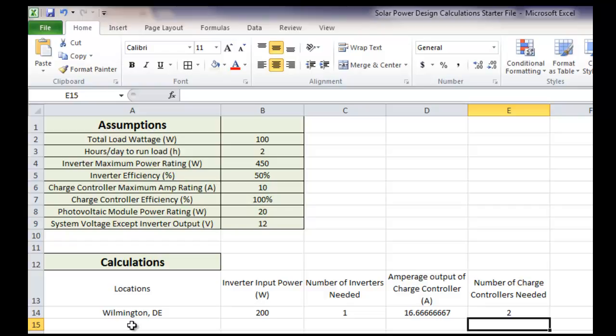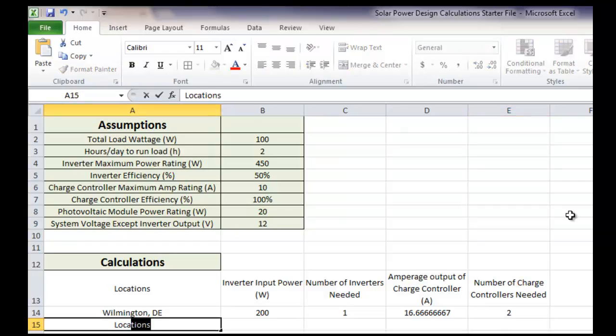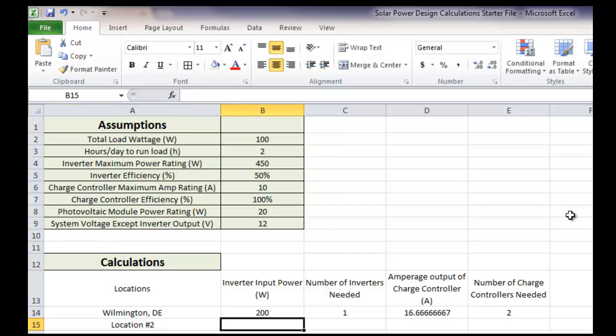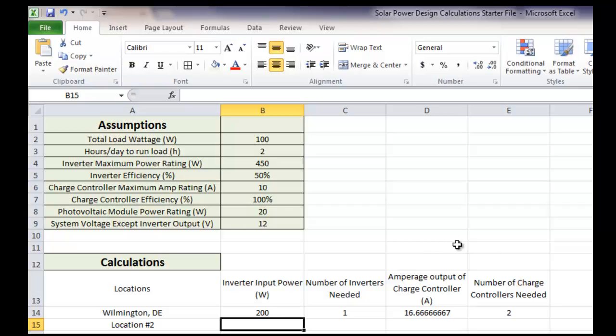So let's say we added another location. So we'll just call it location number two. Now, in this case, we don't have anything that really matters, so that really changes. If the inverter input power, the number of inverters, and the charge controllers are going to stay the same from each location. So Excel has this nice thing called autofill. And I'm going to show you how autofill works.